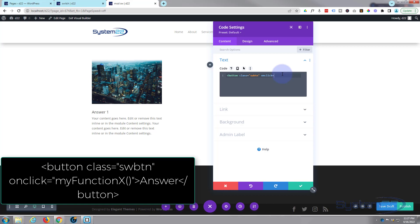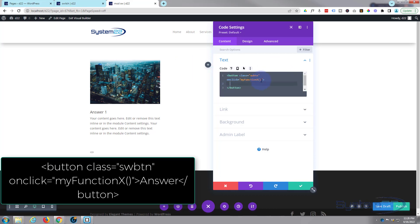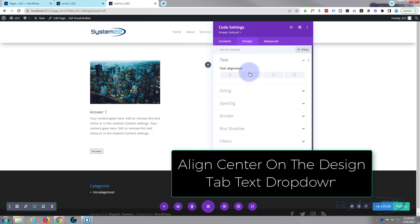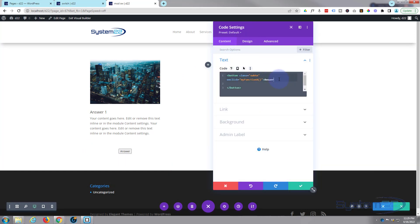Let's open some inverted commas. I'm going to call it 'functionX' — call yours what you want, but it needs to be unique because you might want to do two or three of these on a page. So we'll call this first one functionX, then open some round brackets. Now we can close the angle bracket for the button — it puts a closing button tag in for us — and in between the opening and closing tags we can write what we want the button to say. Let's say 'Answer'. You can see we've got a button down here.